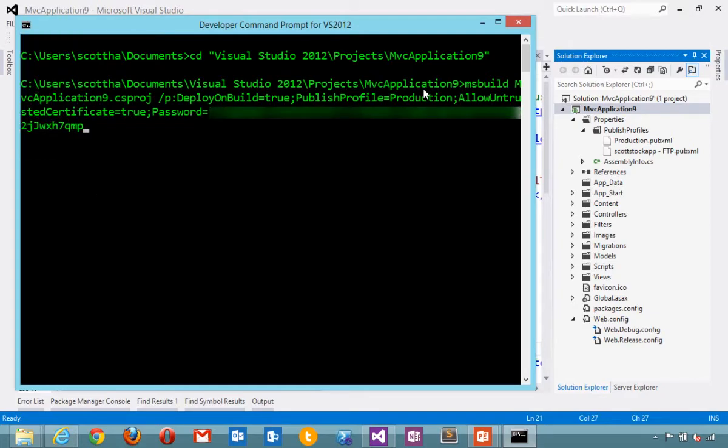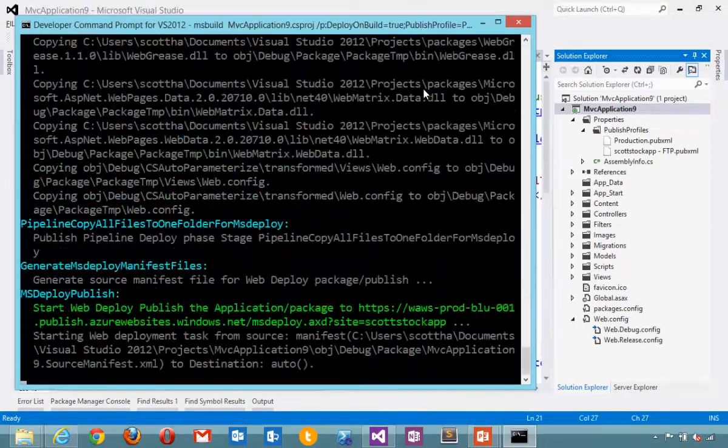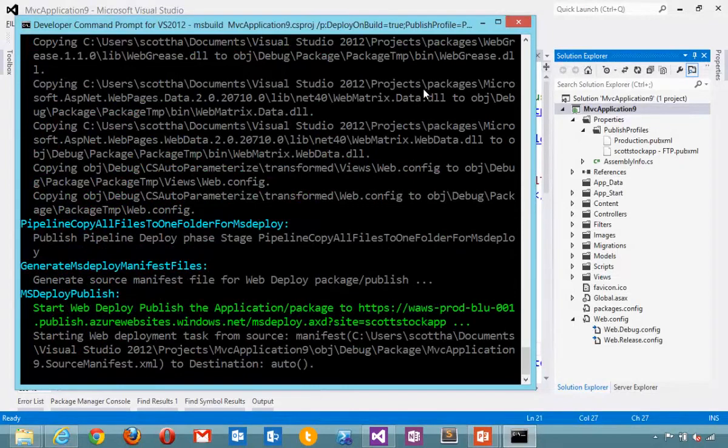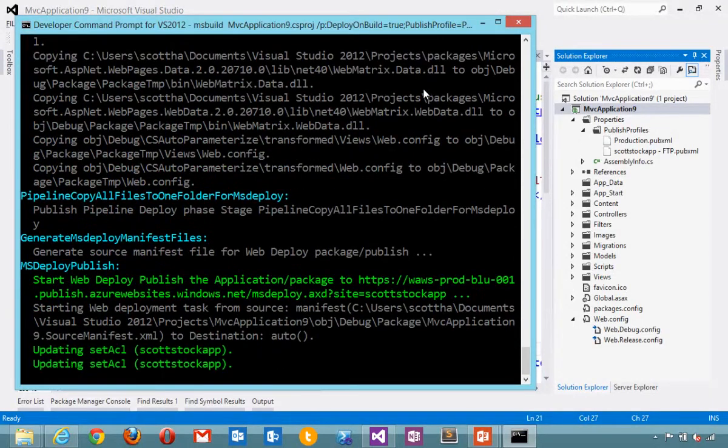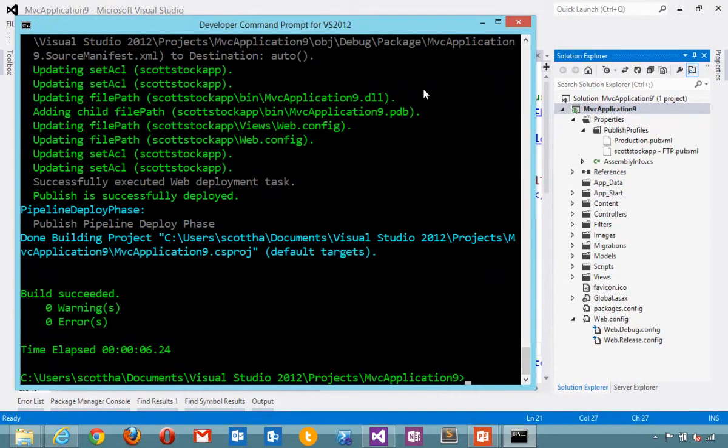Then I'll say password equals. There's the password for my published profiles file. Go and do a build from the command line. And then a web deploy publish. I've just published my application. Updated up into my host.